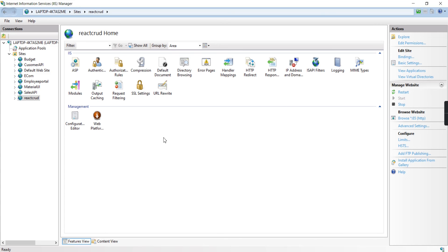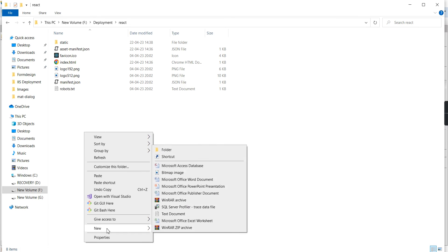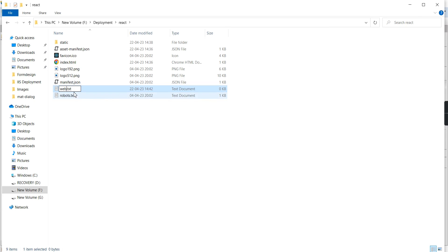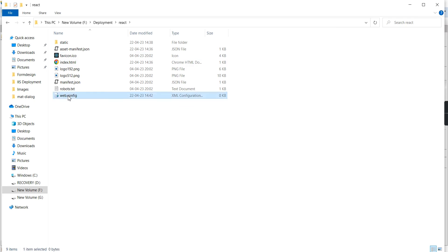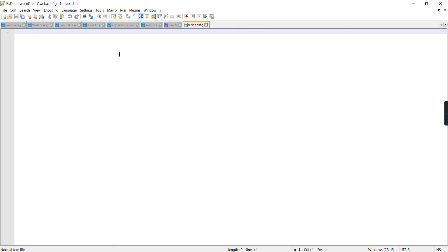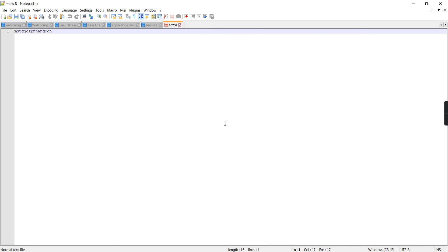Then for defining our URL rewrite rules, we have to create a web.config file. In this deployment folder, just right-click and create a new text file, then change the name to 'web' with the extension '.config'. Open it in Notepad++ and add the required lines. I will add this content in the description — you have to use it.